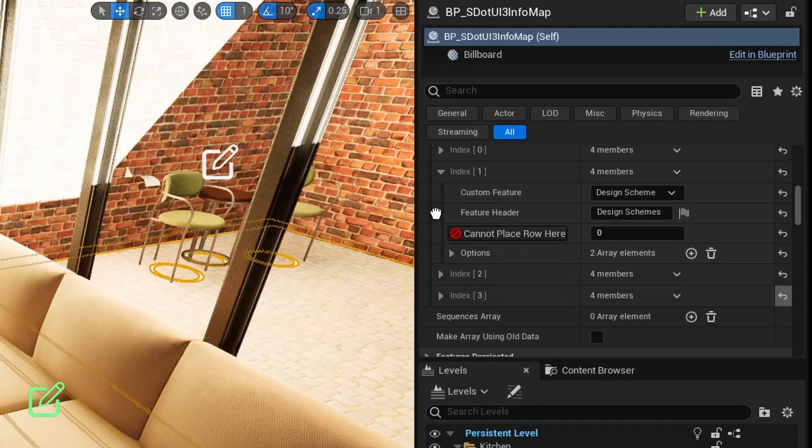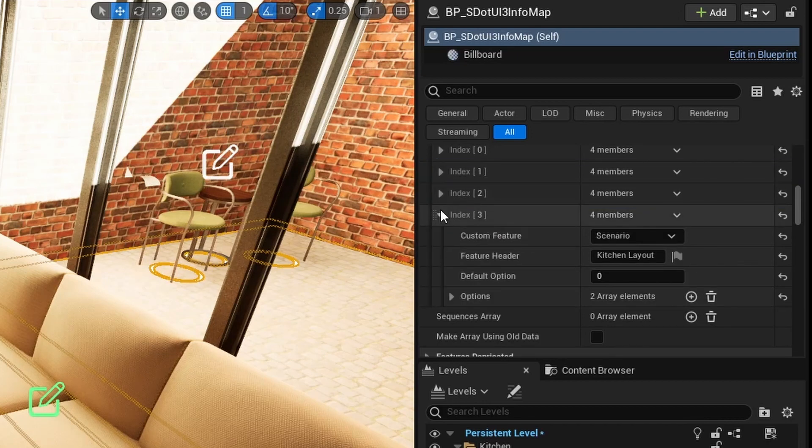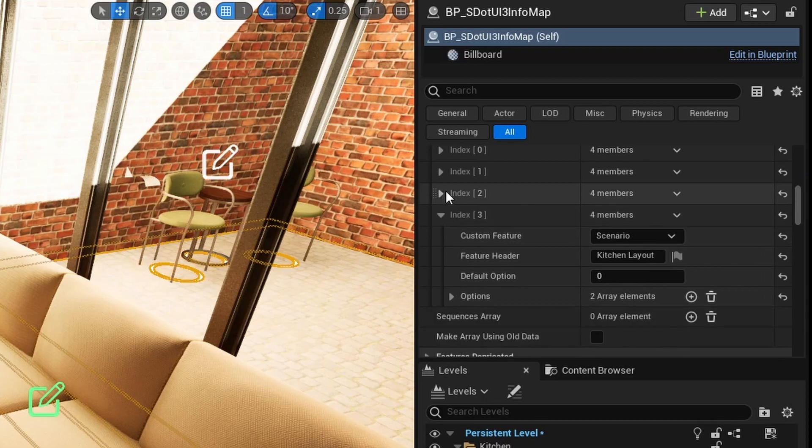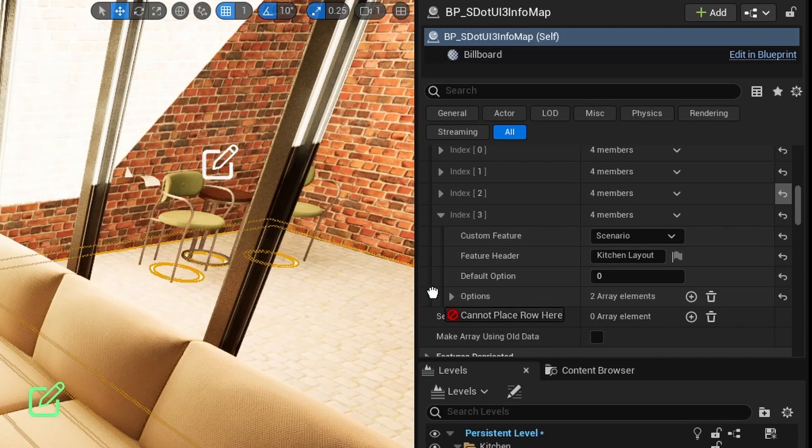I move the variation group to position 1, and then the design scheme to position 3.